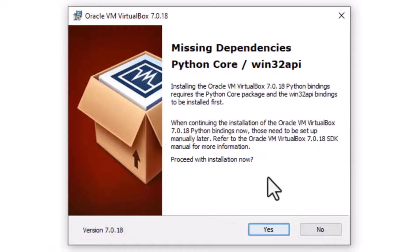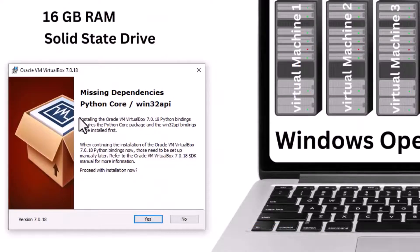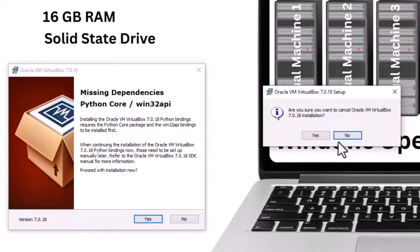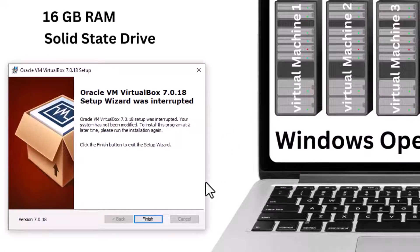If you're getting the missing dependencies Python core Win32 API error while trying to install VirtualBox, then continue to watch, because I have the solution for you. It says missing dependencies Python core Windows 32. We're not going to continue — we're going to stop. I'm going to show you how to figure this out and fix it.